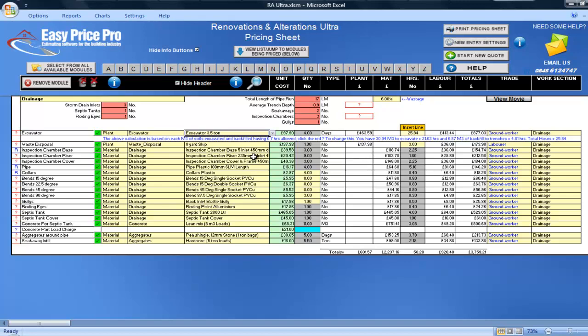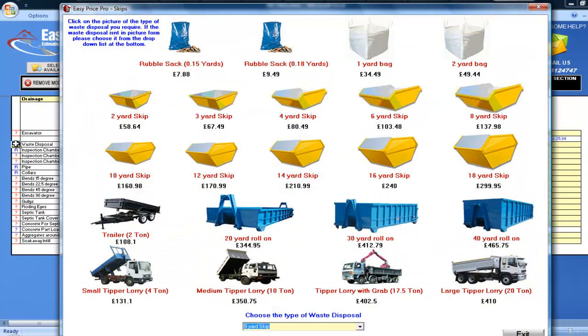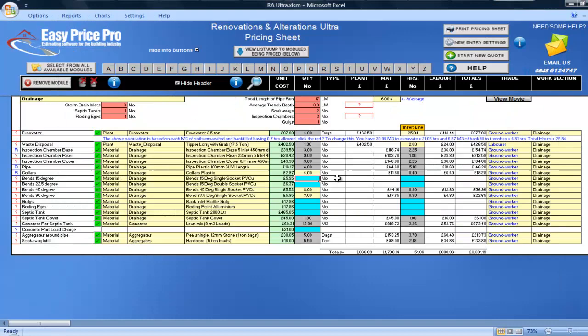For the waste disposal, again, this is in the yellow box, and may require your judgement. As the programme cannot know what access or space is available at the site you're pricing for. The default has selected an 8-yard skip. I won't be using this. I'll click on the red question mark. I'm going to use a 17.5 tonne grab lorry, so I click on the picture, and this is entered into the programme.